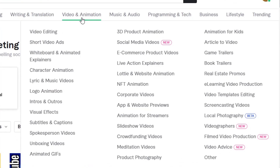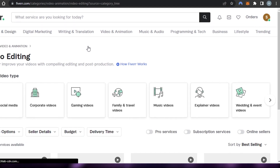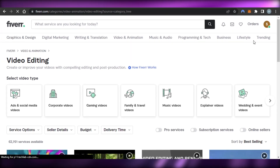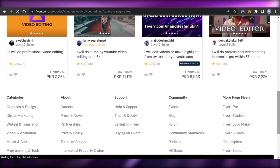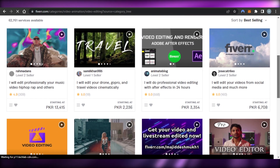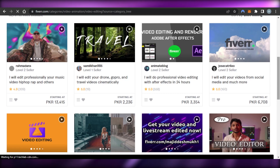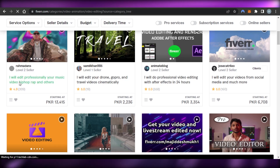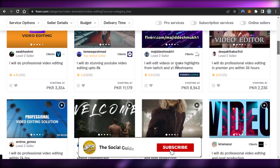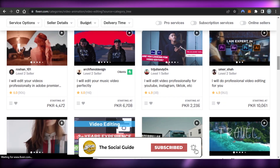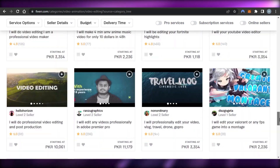The next gig you can create on Fiverr is video editing, one of the most popular gigs with more than 60,000 services available. There are a lot of professional editors, but also beginners, and we can create very good videos on Canva. You can offer categories like product videos, fashion videos, cinematic videos, and music videos.